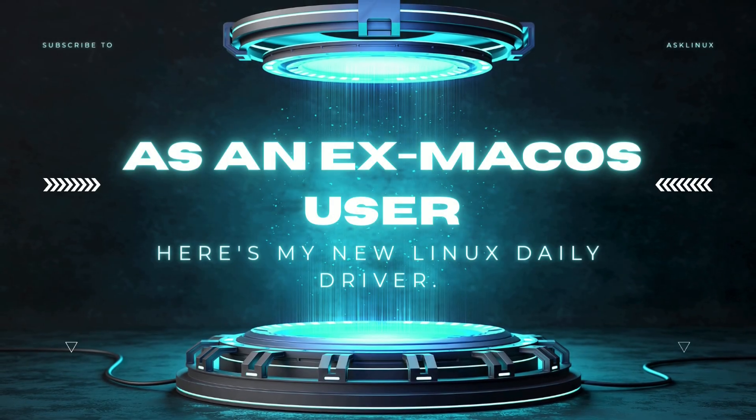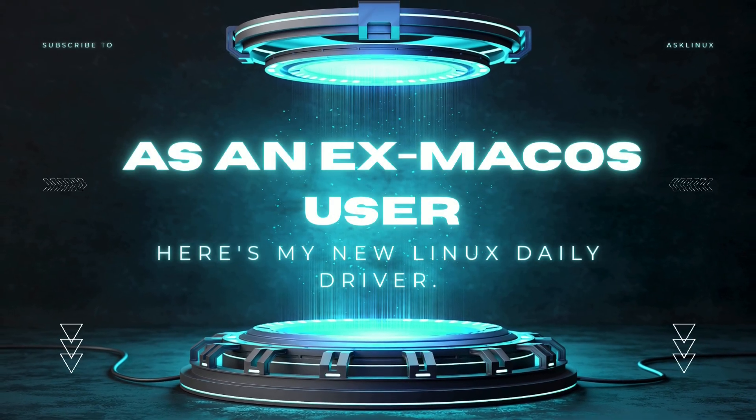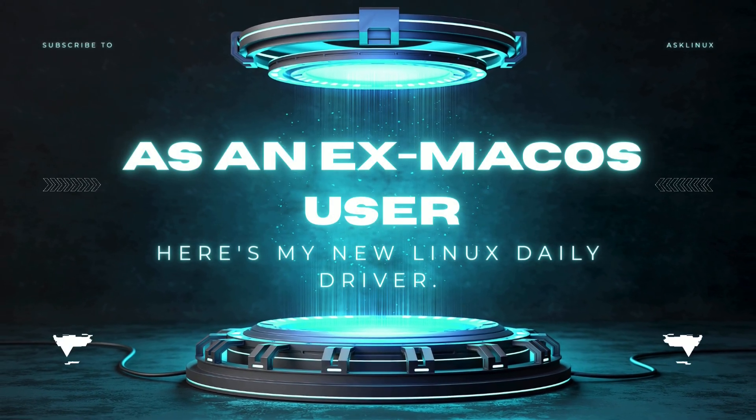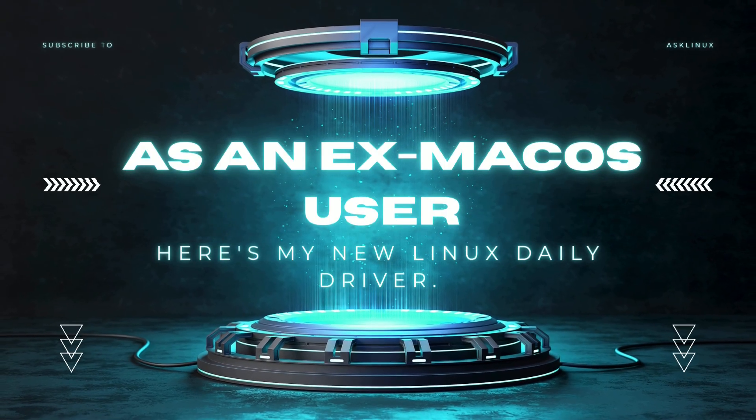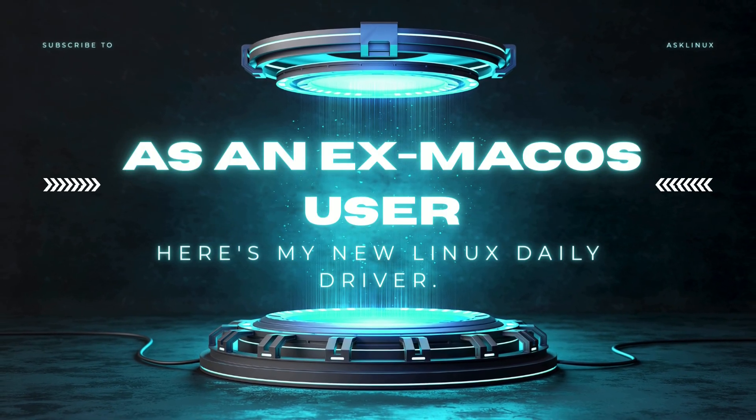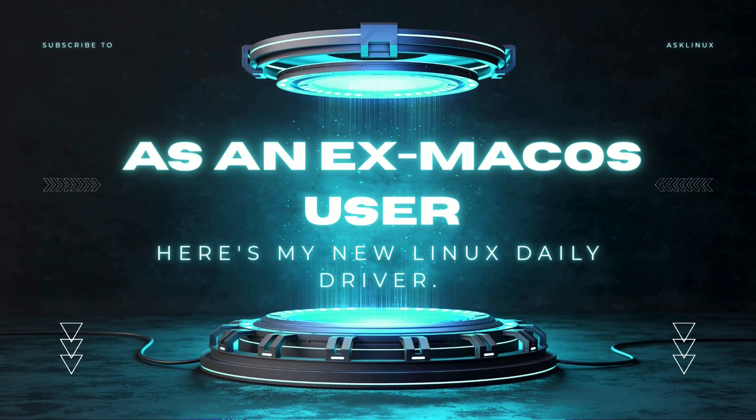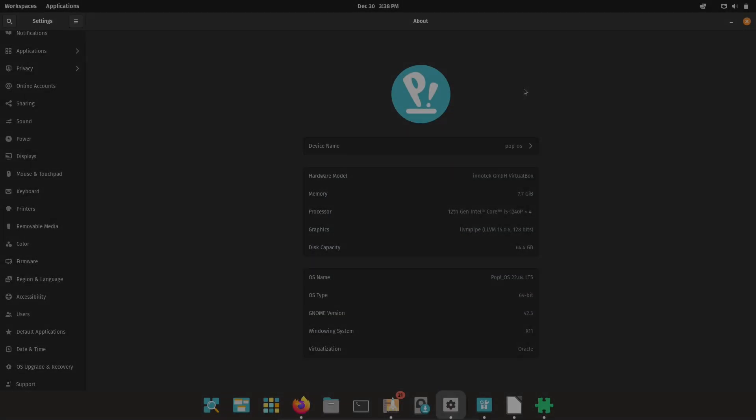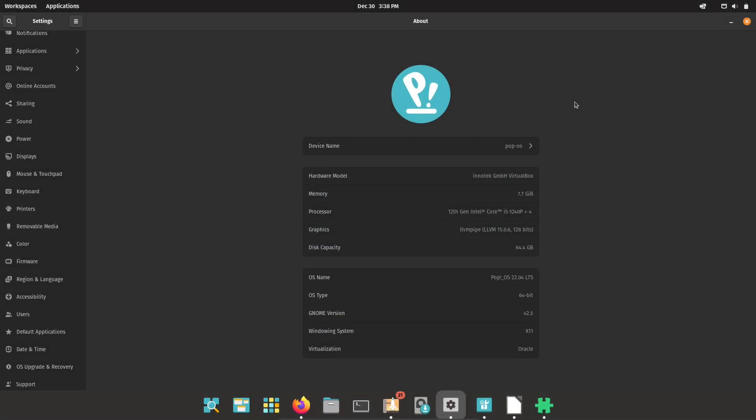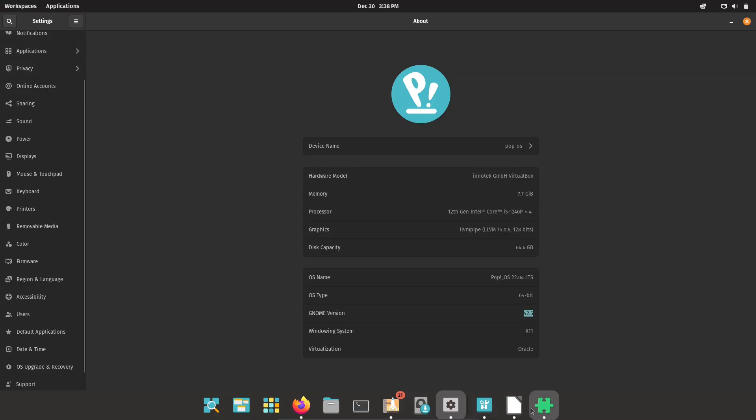I finally broke free from macOS, my new Linux daily driver, Pop!_OS plus GNOME. Are you an ex-macOS user feeling boxed in by Apple's ecosystem? I was, until I found a Linux setup that didn't just replace macOS, it improved my day-to-day.